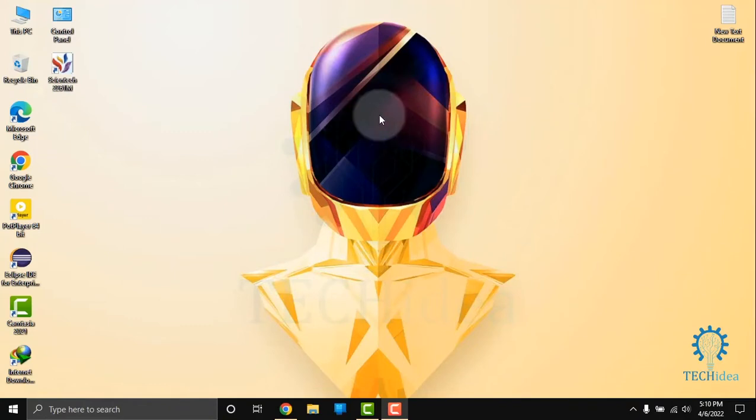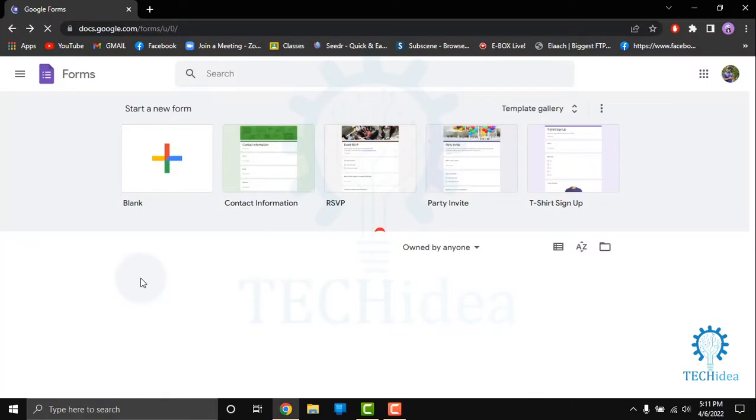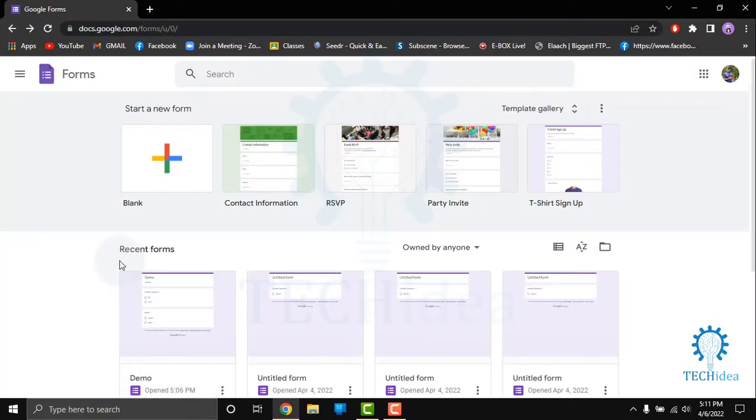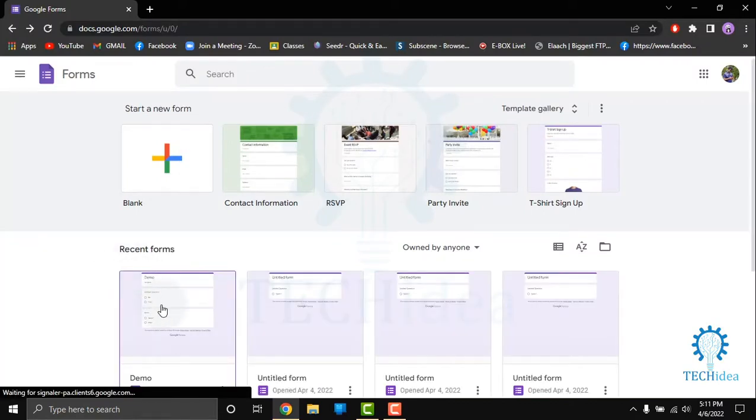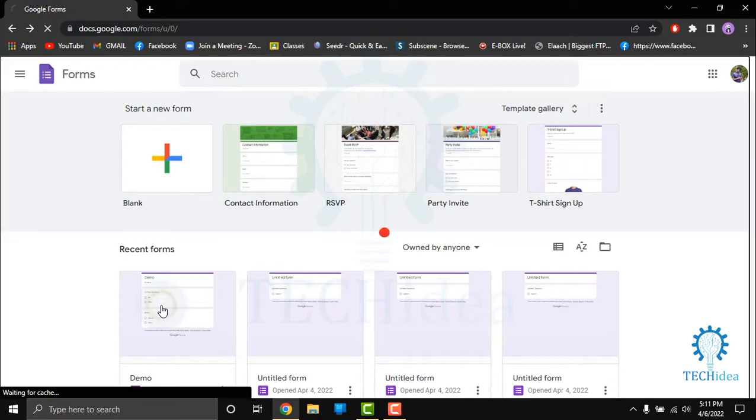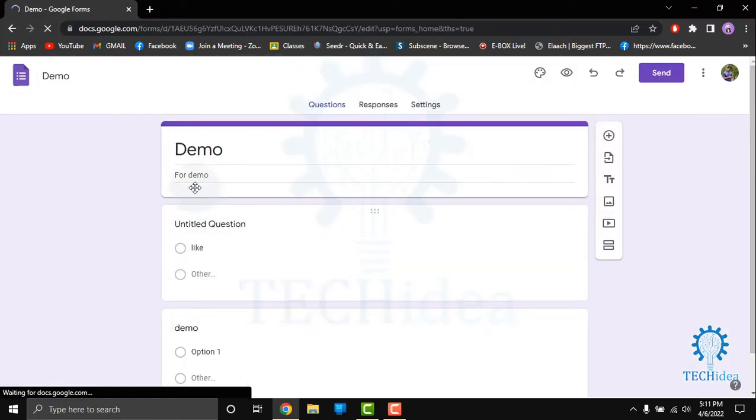Hi, today we are going to see how to create a QR code for a Google Form. After coming to this interface, you have to choose which document or which form you want to QR. So I am showing you a demo.